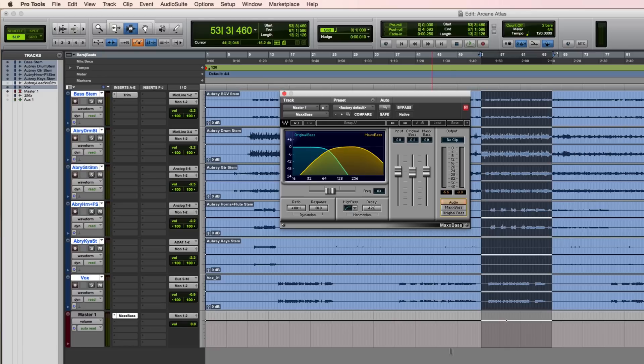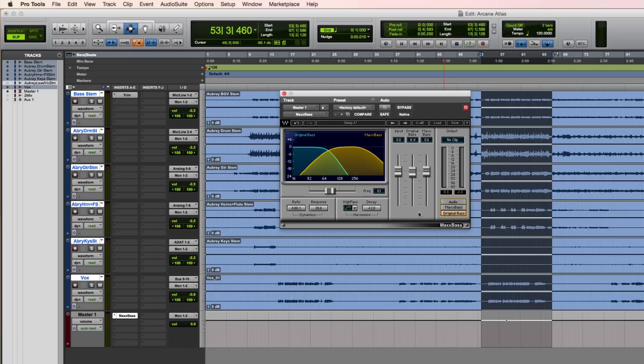I'll show you a few more controls on the plugin. Here you can use the button for the Max Bass and Original Bass to audition in isolation these signals. You can also use this slider here to change the cutoff point between the two signals. I'll show you this in action.